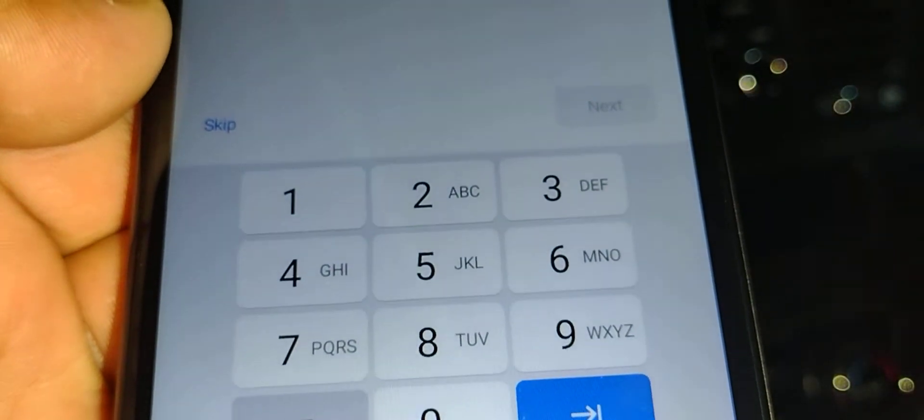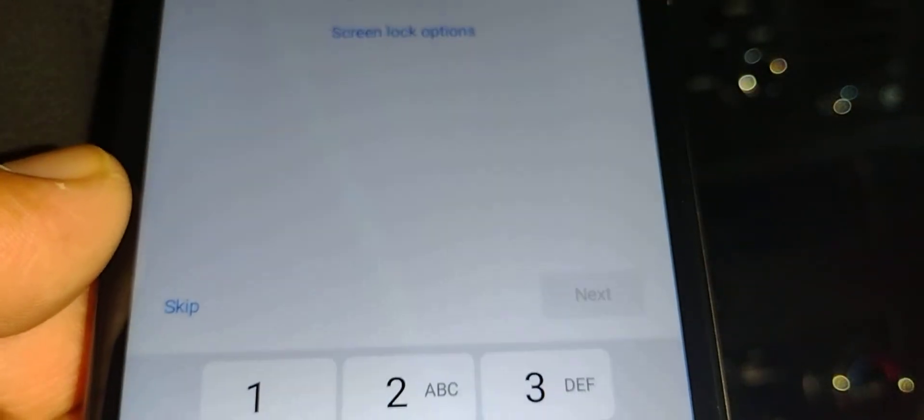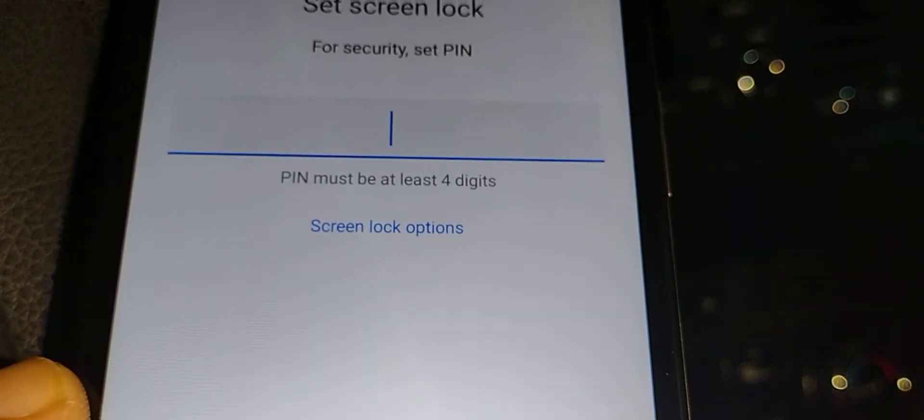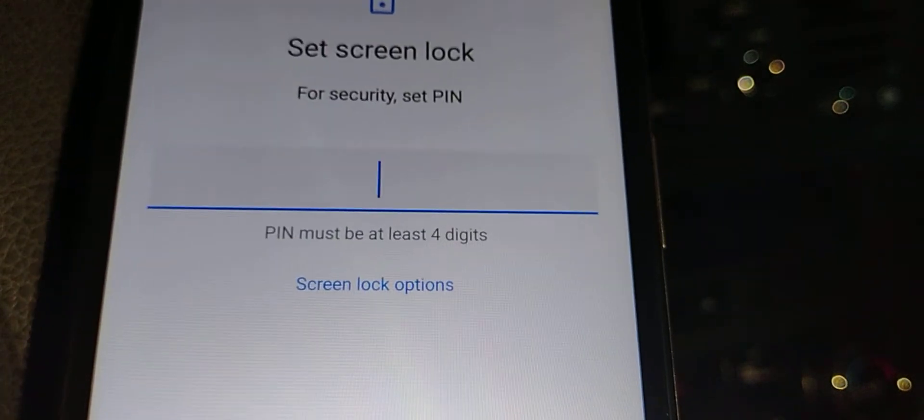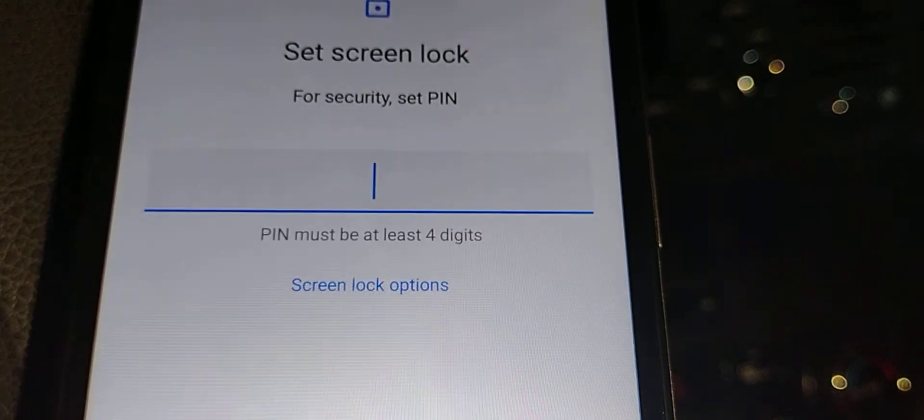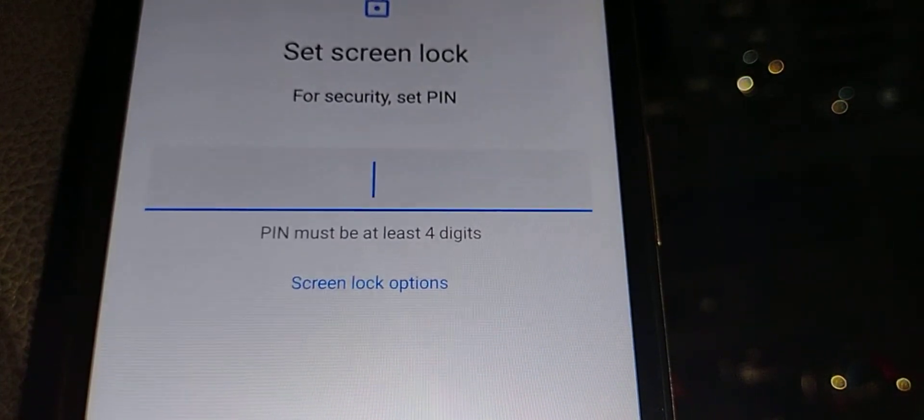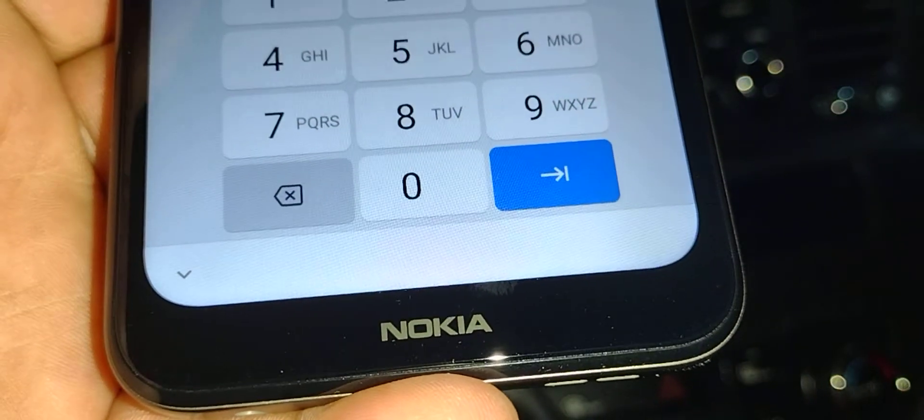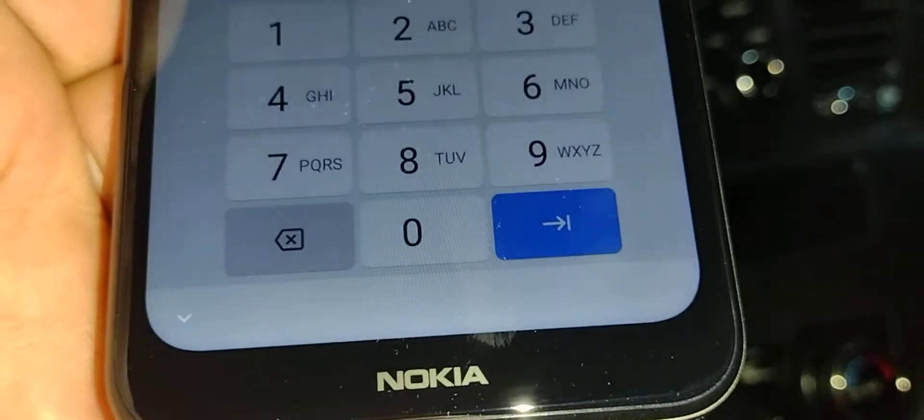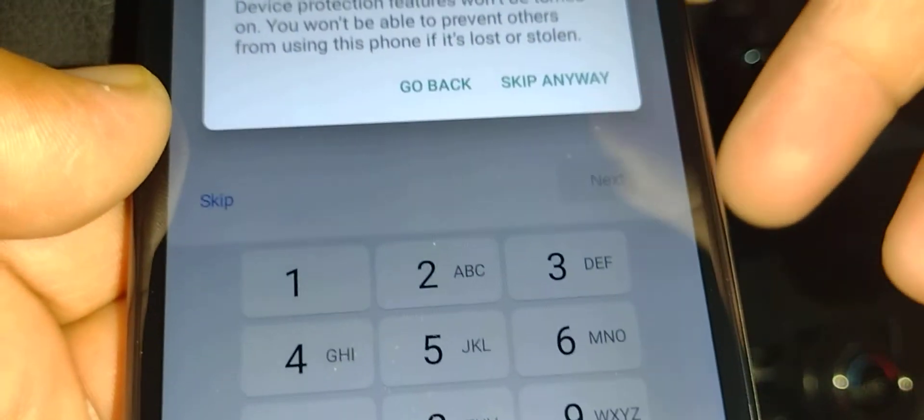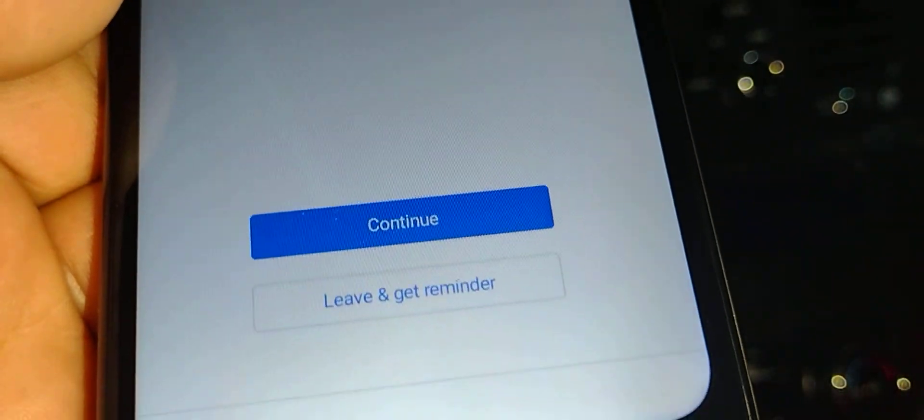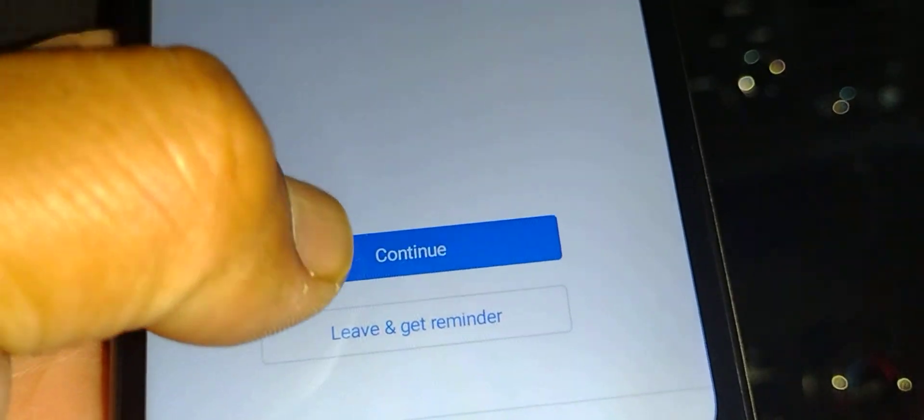Screen lock—you can choose a password, pattern, or PIN to block your screen. Also, you can do this one later, so I'm gonna skip this. Continue setup? Yes, continue setup.